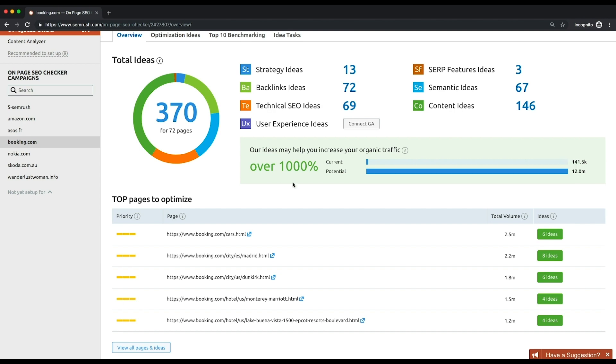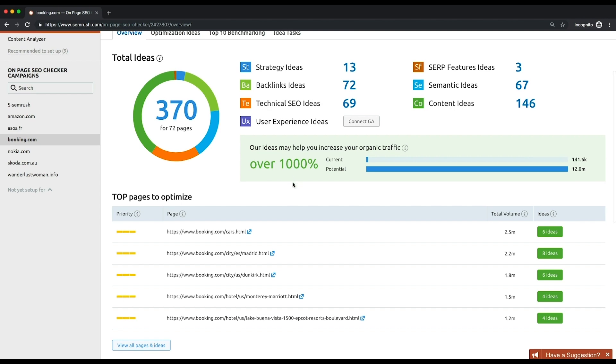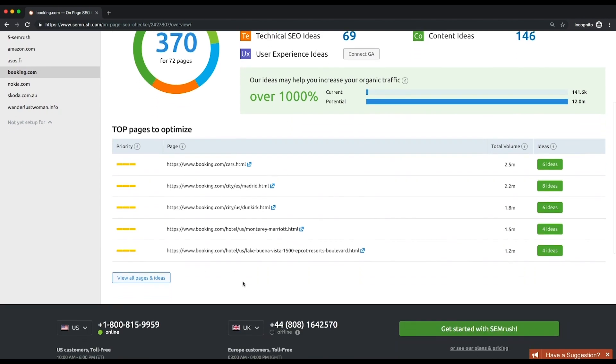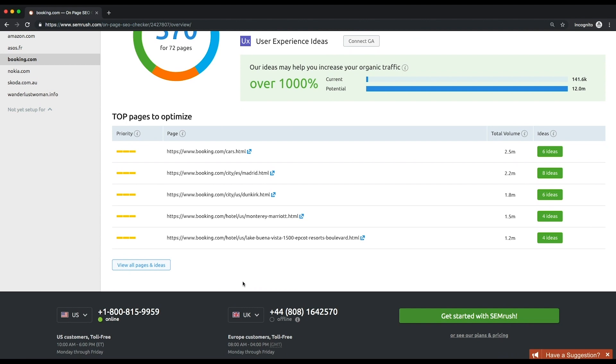At the bottom of the page, you'll see a table with a prioritized list of pages to optimize. The priority is based on the number of ideas for a specific page, the amount of traffic the implementation of these ideas can bring, and the ease of the implementation. The pages with the highest priority are at the top of the list with three solid yellow bars, while the lower priority pages have one or even no yellow bars. Prioritization is needed to help you concentrate on the most urgent and important things first.